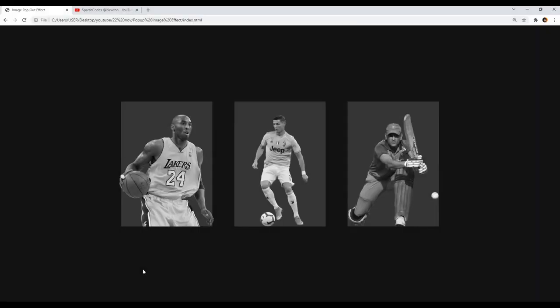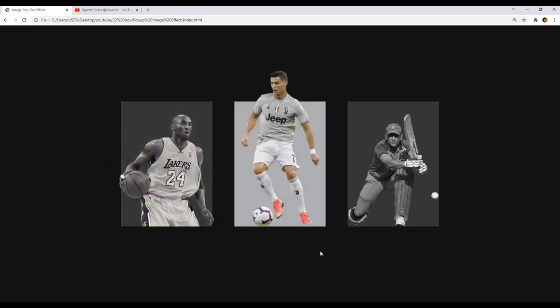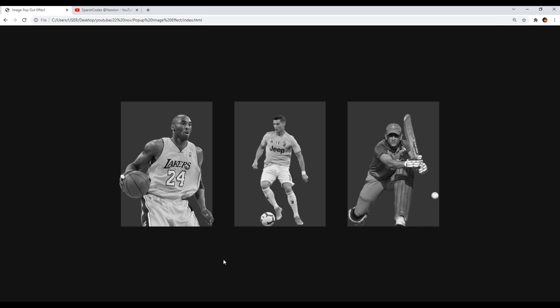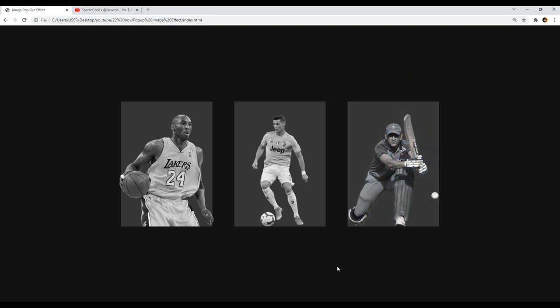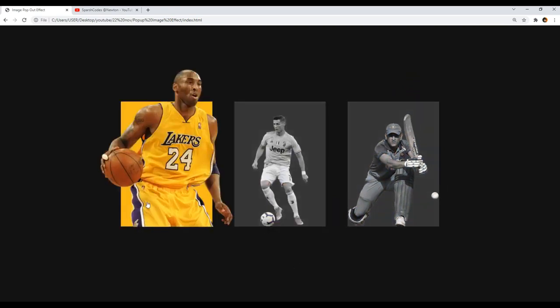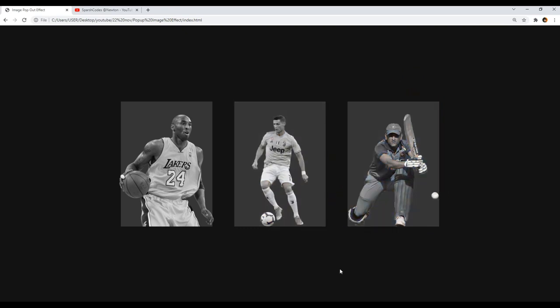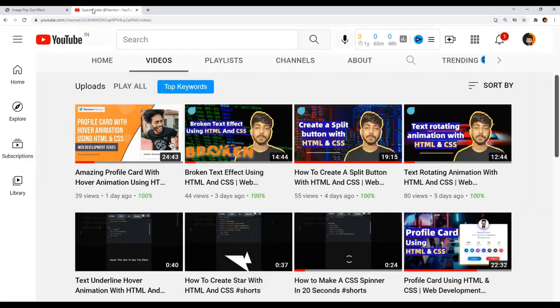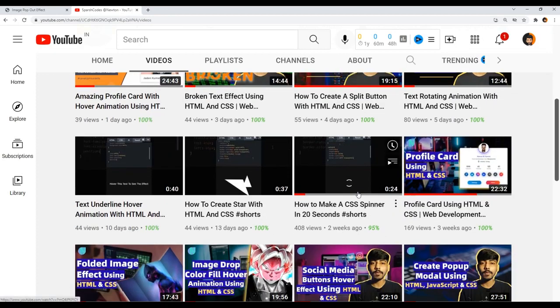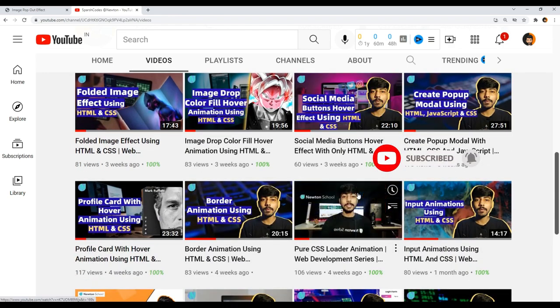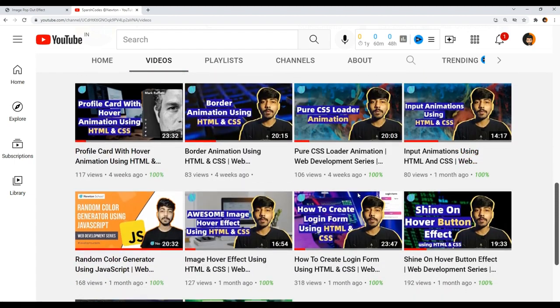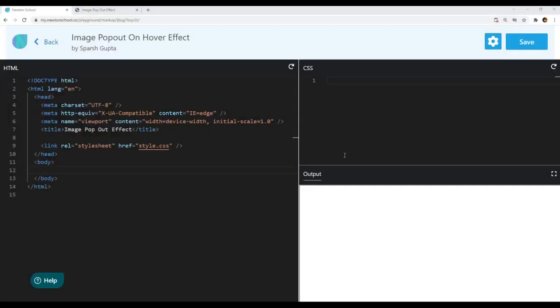Hey, what's going on guys? Welcome back to another tutorial. Today we are going to create this awesome image pop out effect using HTML and CSS. I'll explain each and every step, and after watching this tutorial you'll be able to create this effect from scratch on your own. I regularly upload awesome tutorials related to web development, so subscribe so you can get a notification whenever I upload a new tutorial.